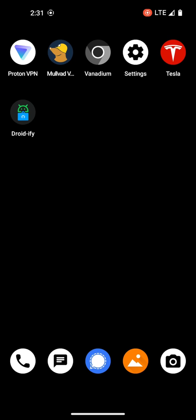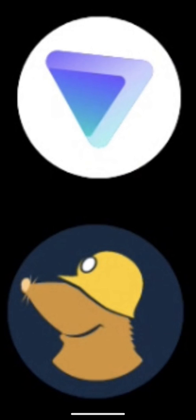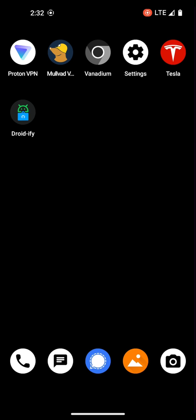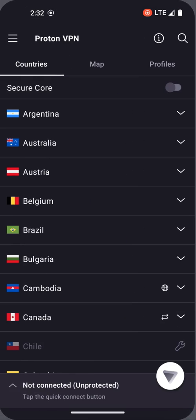If you do a search for VPN providers, ProtonVPN and MullvadVPN are typically the top recommended providers. In this video, I'm going to go through each app and share with you why I personally choose one over the other. So let's dive into ProtonVPN.